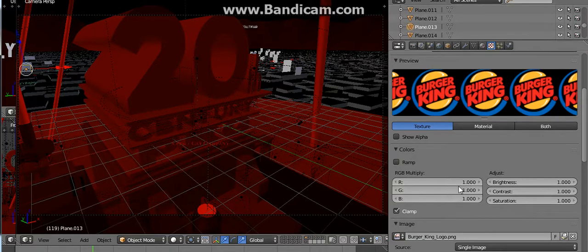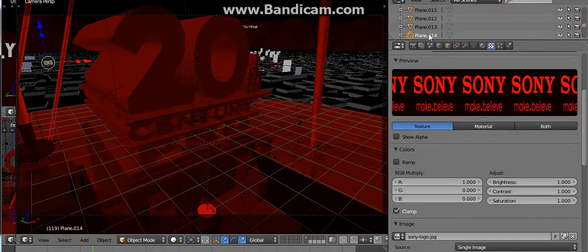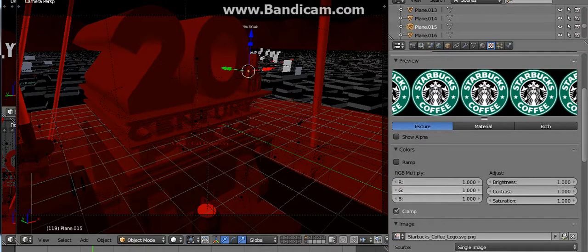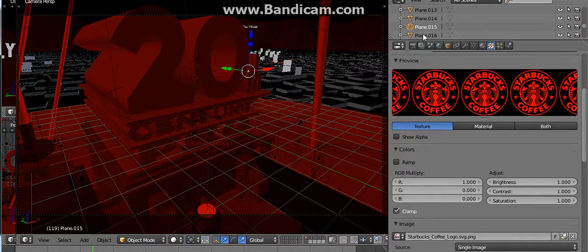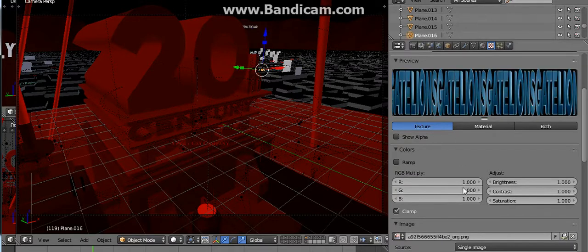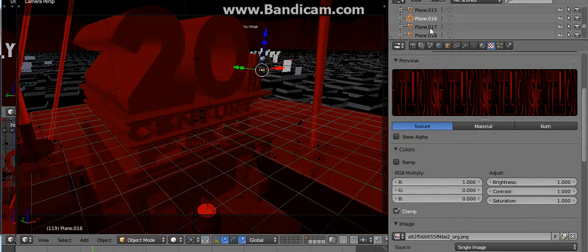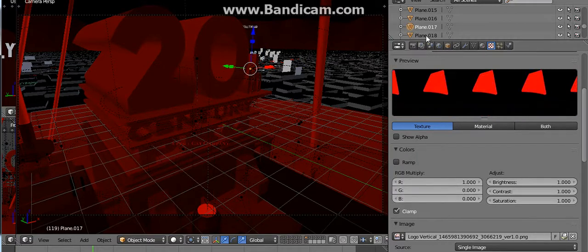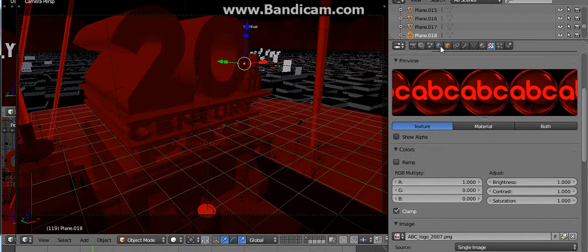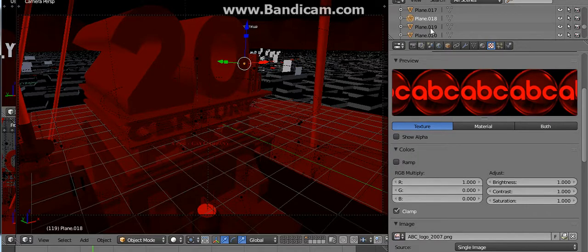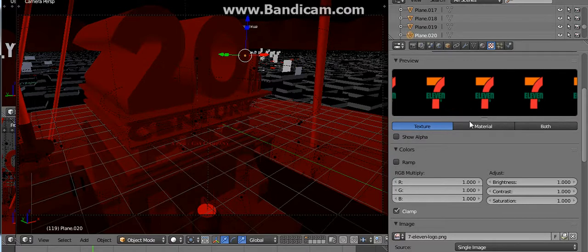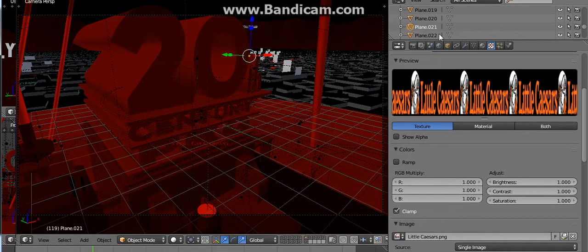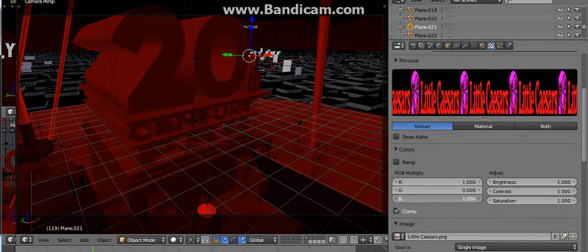Burger King, Sony, Starbucks Coffee, Lionsgate, Sky Zone, ABC, White Castle, 7-Eleven.